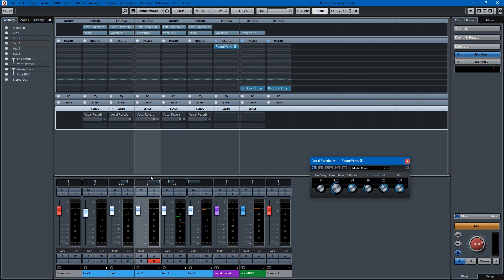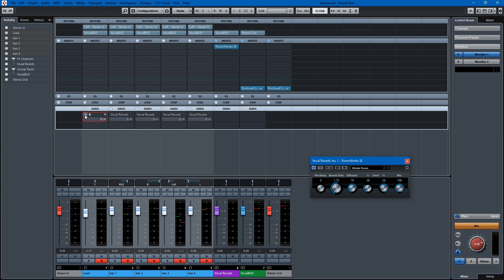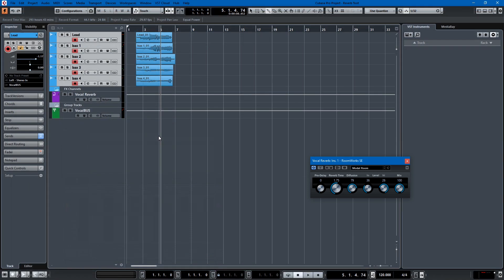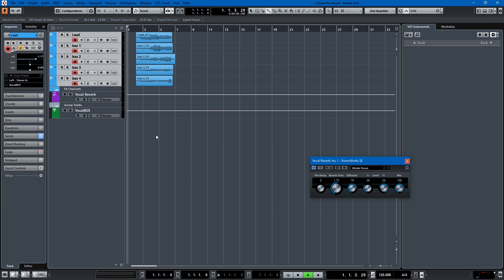Now all five tracks are going to the vocal reverb. If we activate these sends, they're all activated. Now, when we play it, we're going to get a ton of reverb on these tracks, but we'll just adjust it to taste.